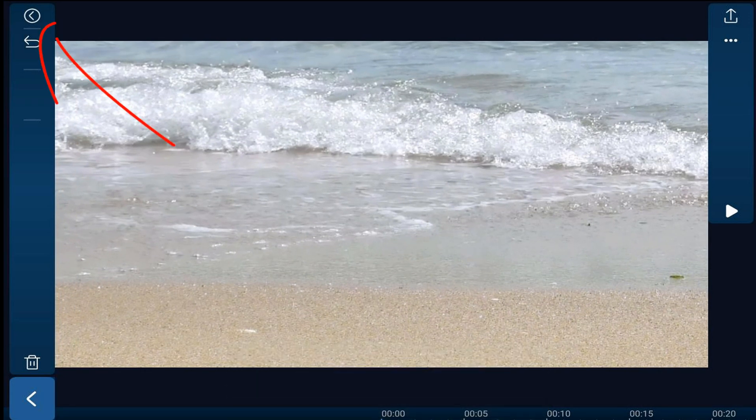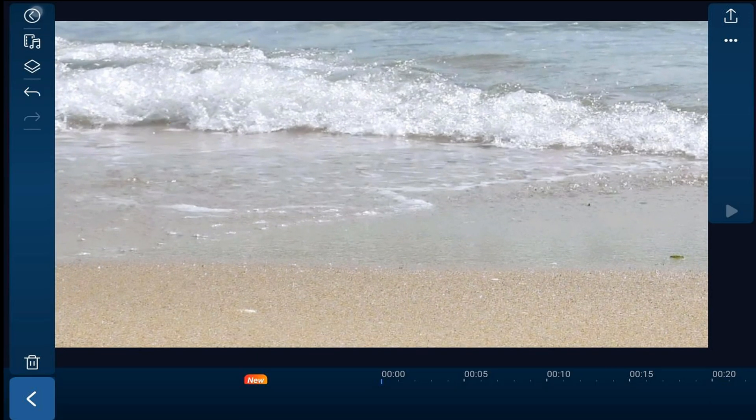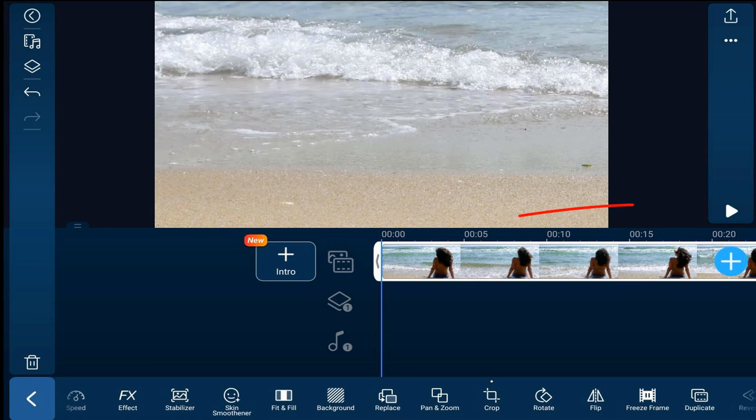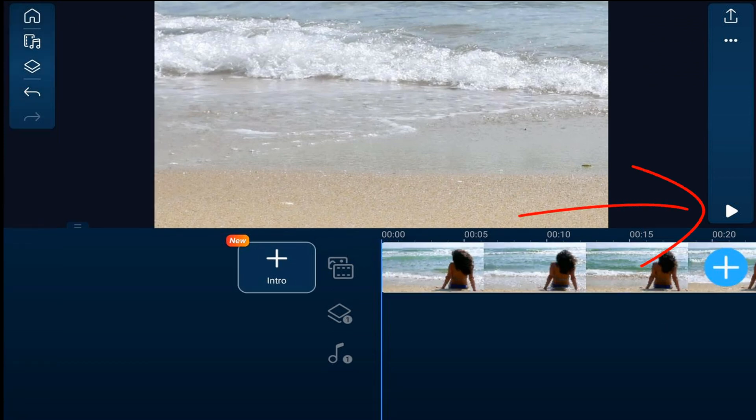Once you get it where you want it, you can tap on back. And we'll play this.